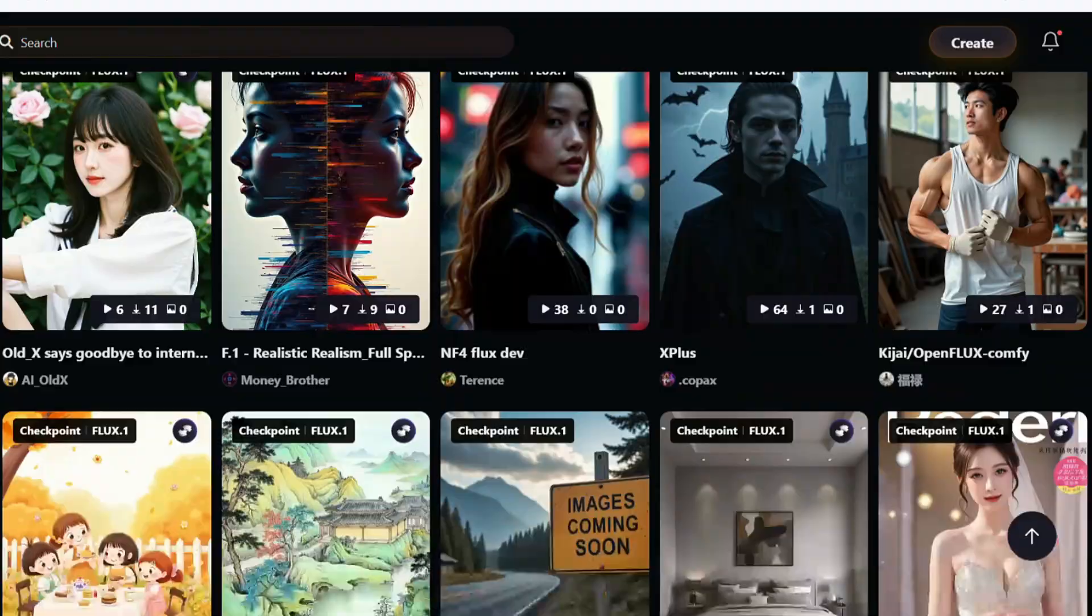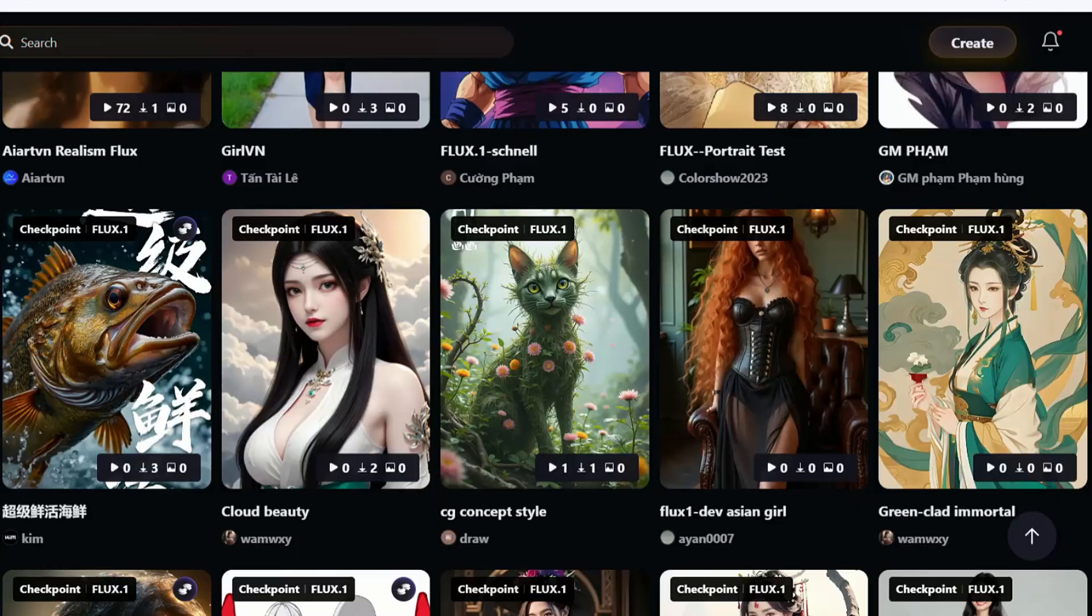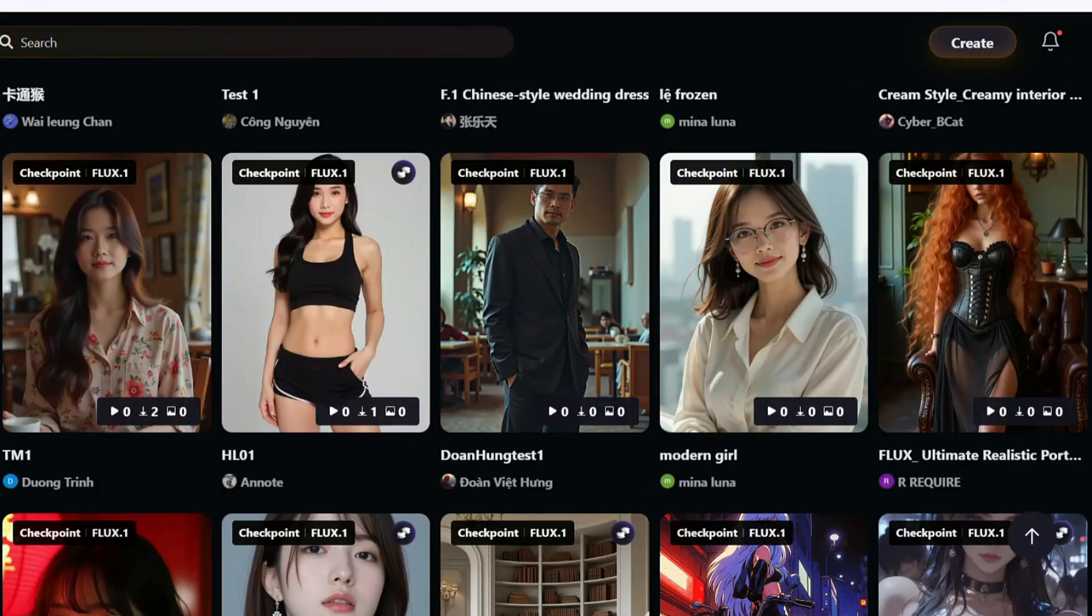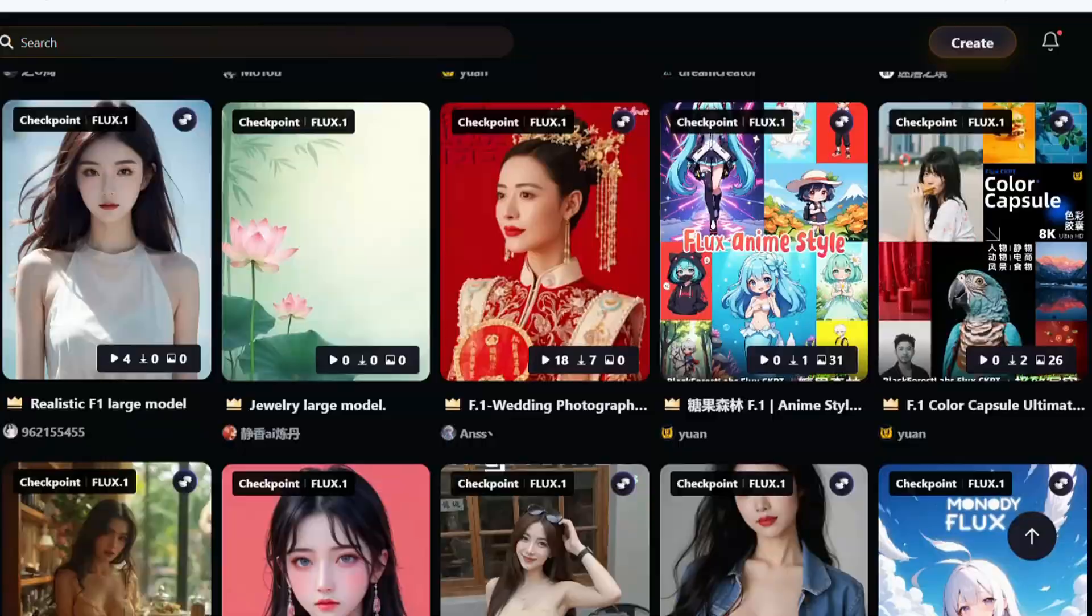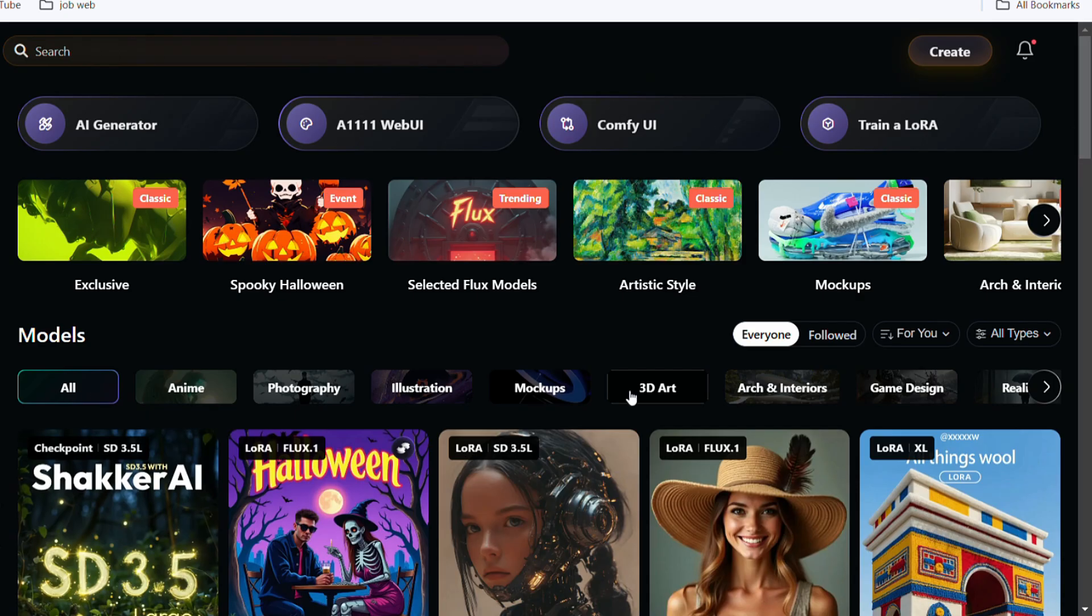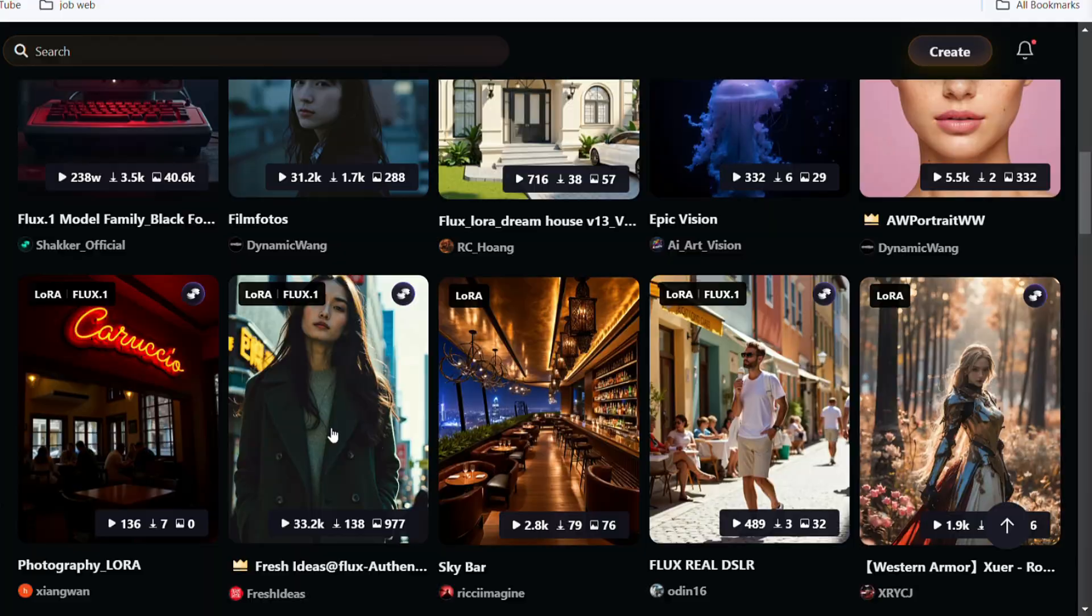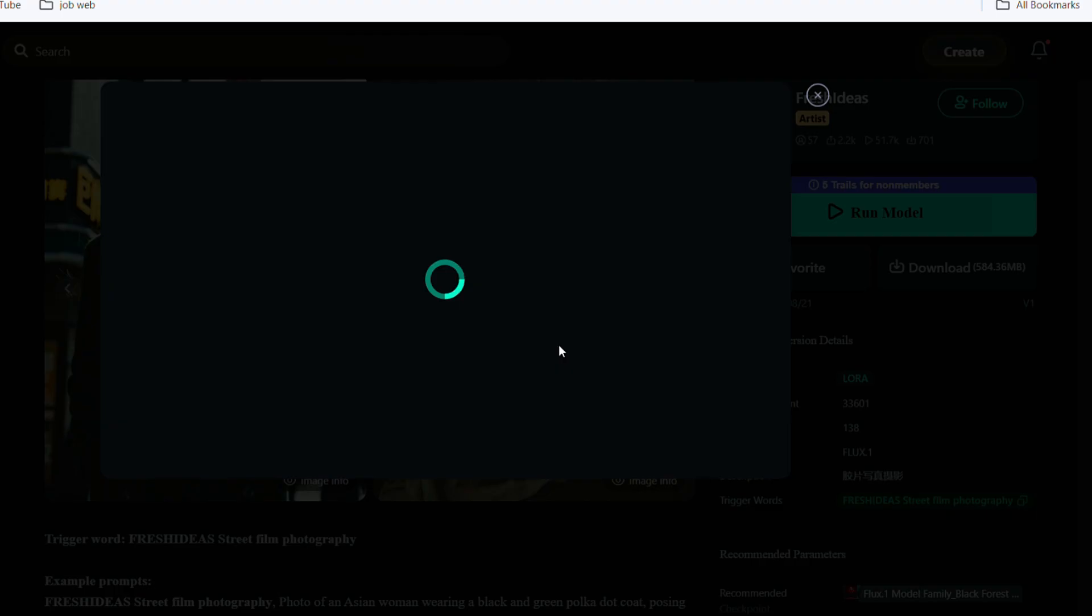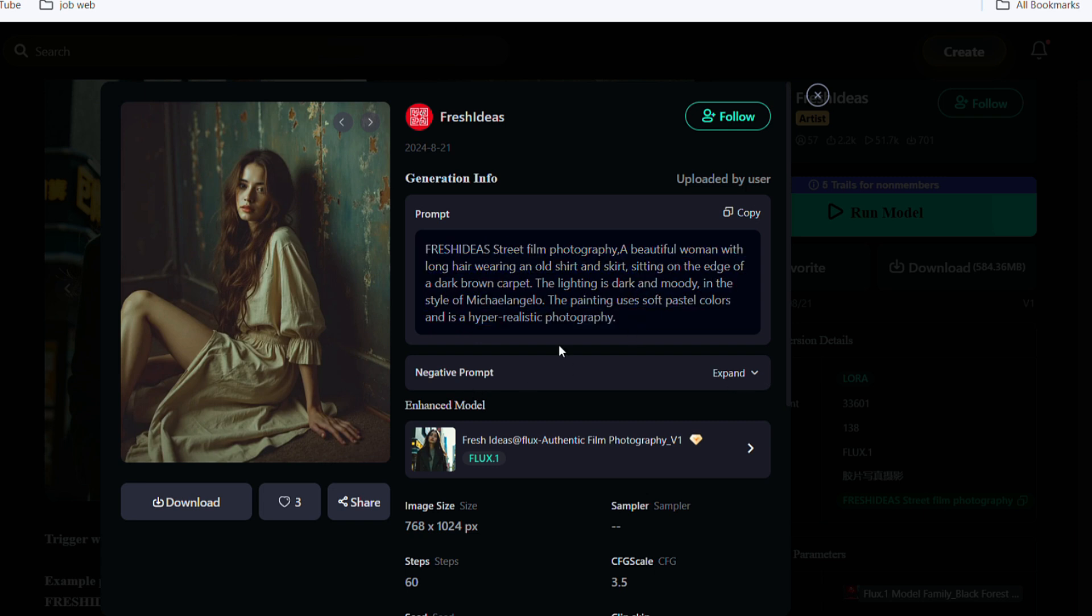Shaker offers a variety of styles. If you have Comfy UI installed on your local computer, you can download the models directly or run it online to protect your graphics card. Click on All Types on the right to view all the models Shaker has available. By clicking on an image, you can see all the information and parameters used for that picture and easily run the model.